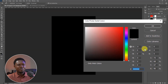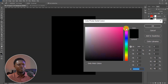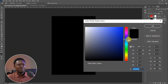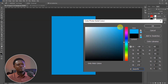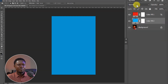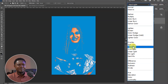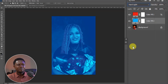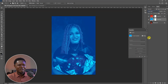We're going to choose another color — let's go between blue and aqua, which is going to be teal. Let's choose from here and hit OK, then go to blend mode and choose Hard Light.